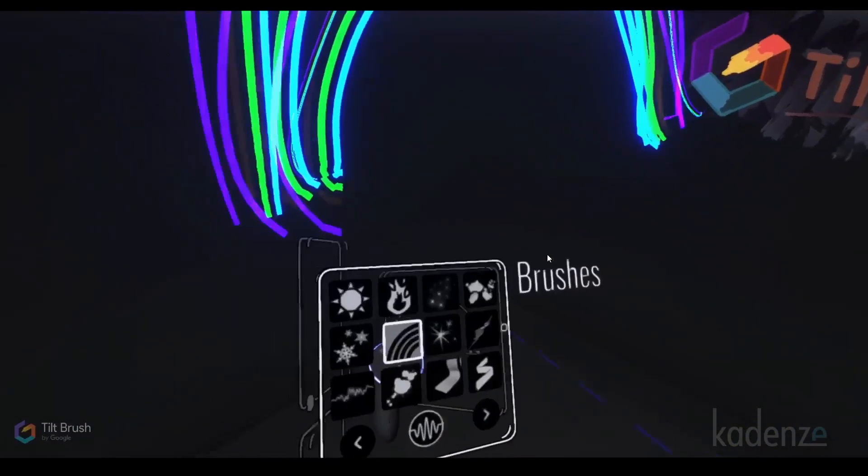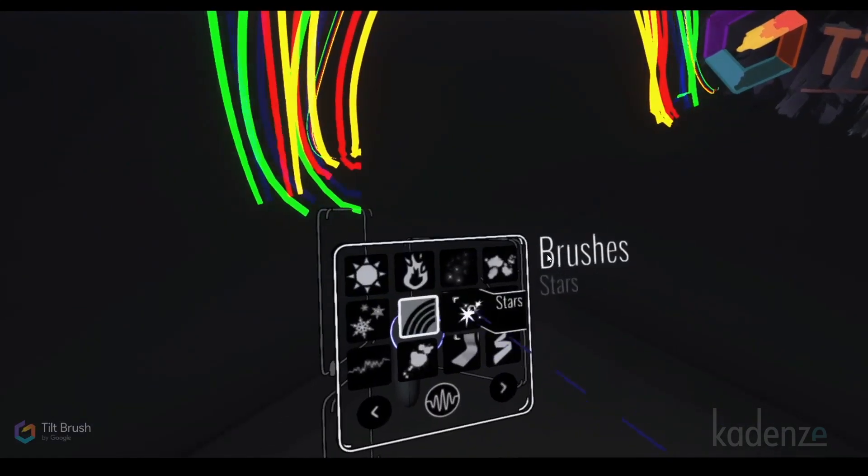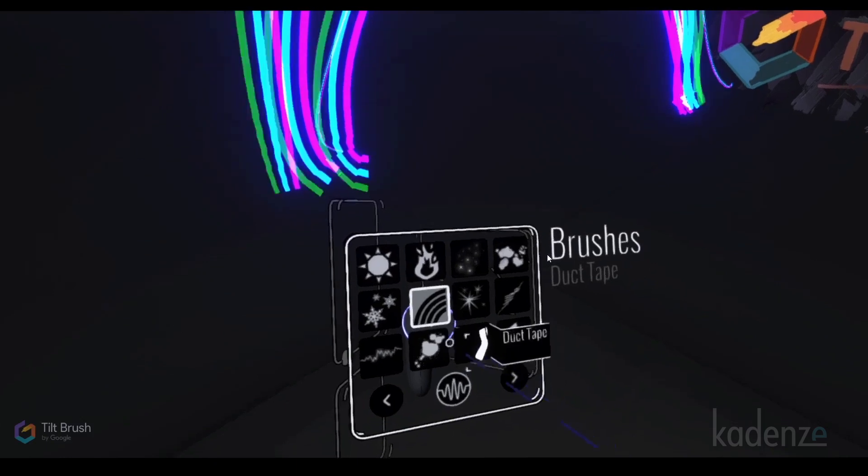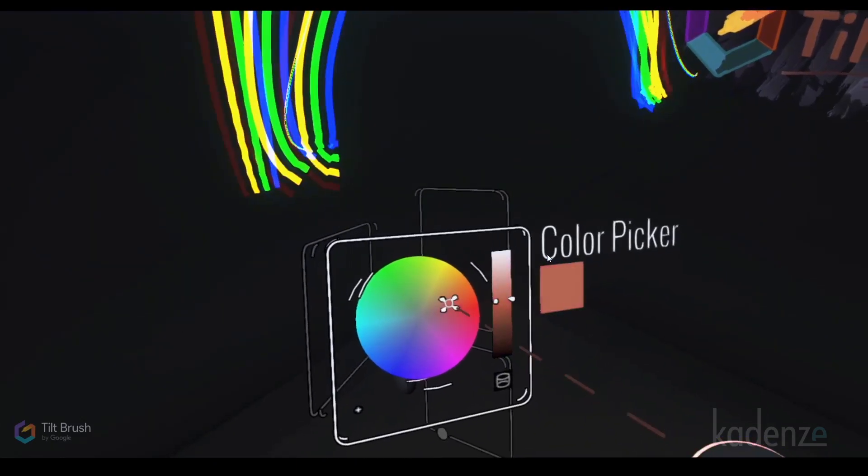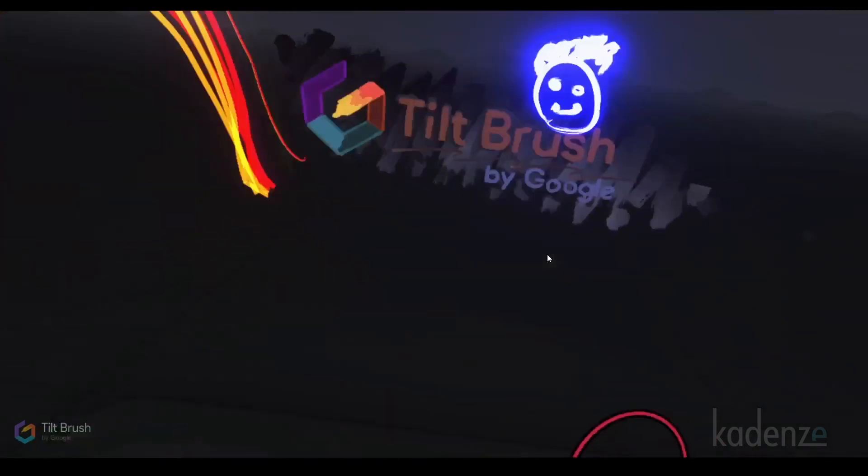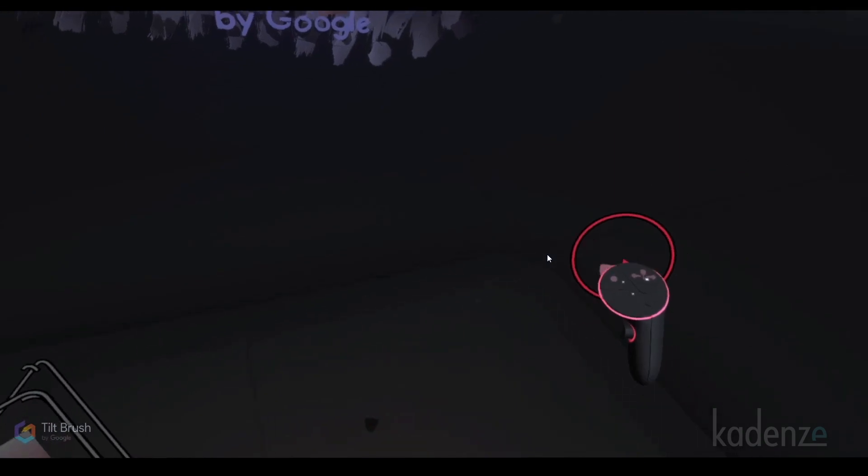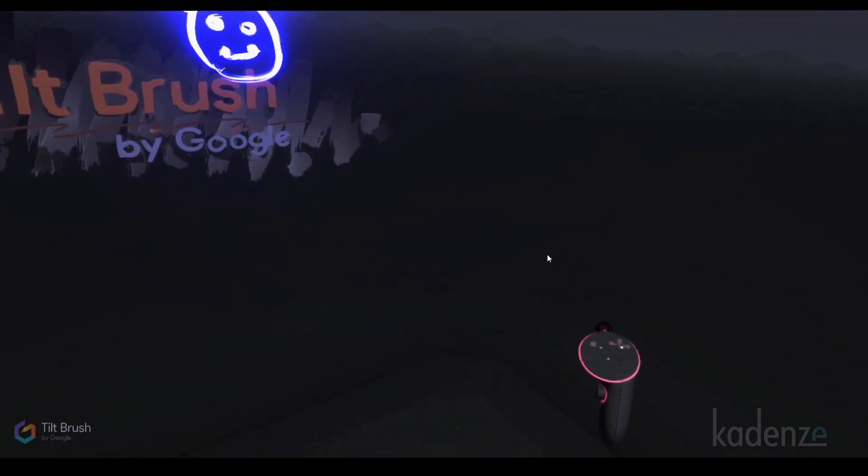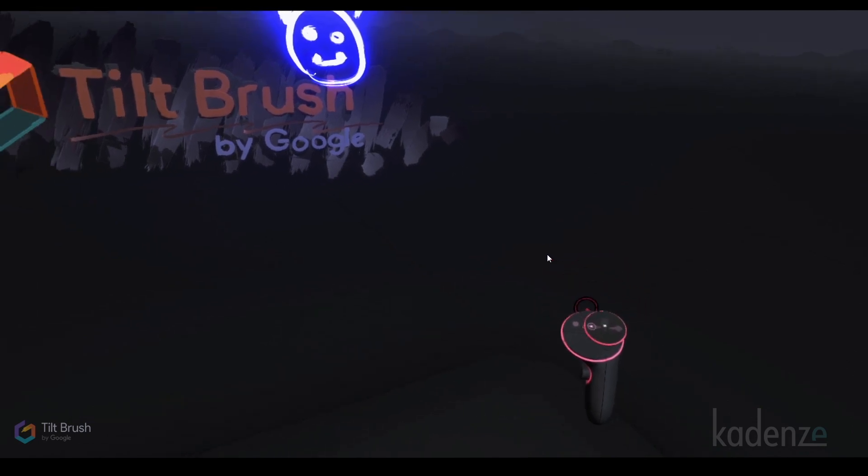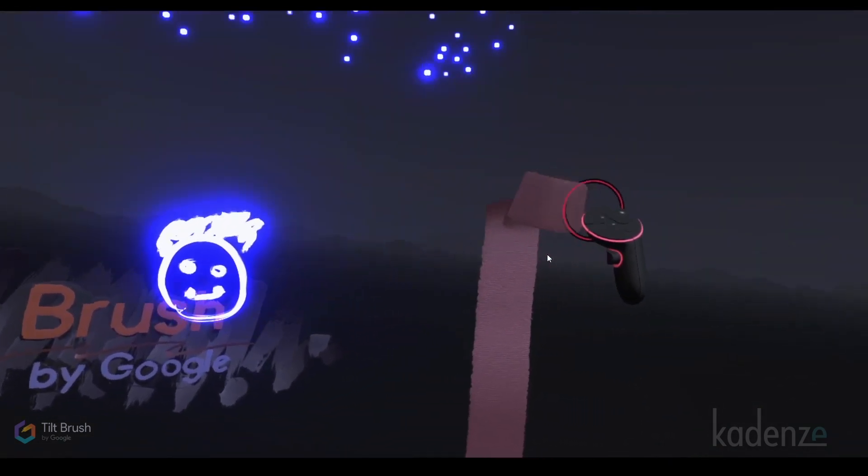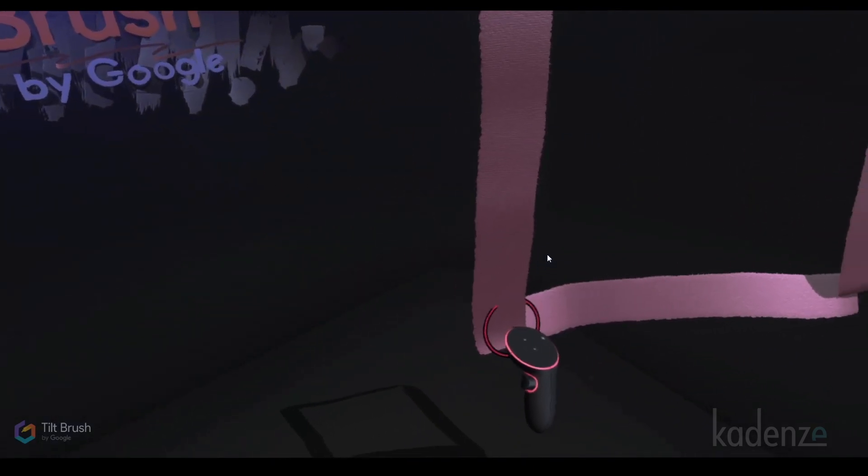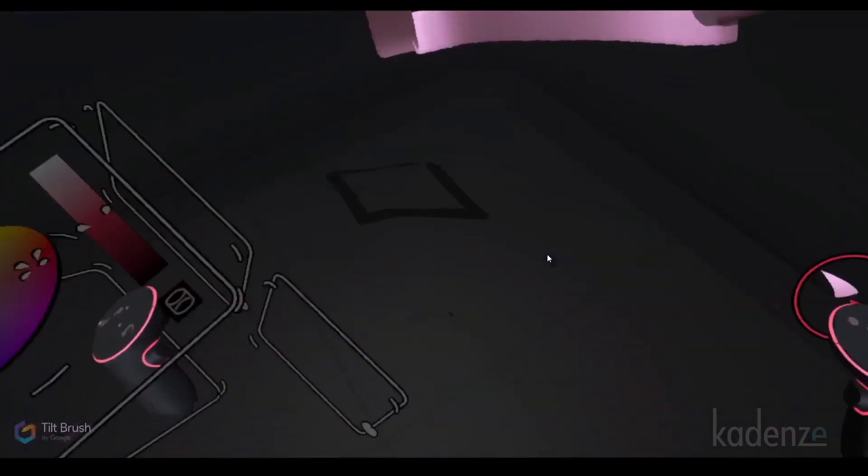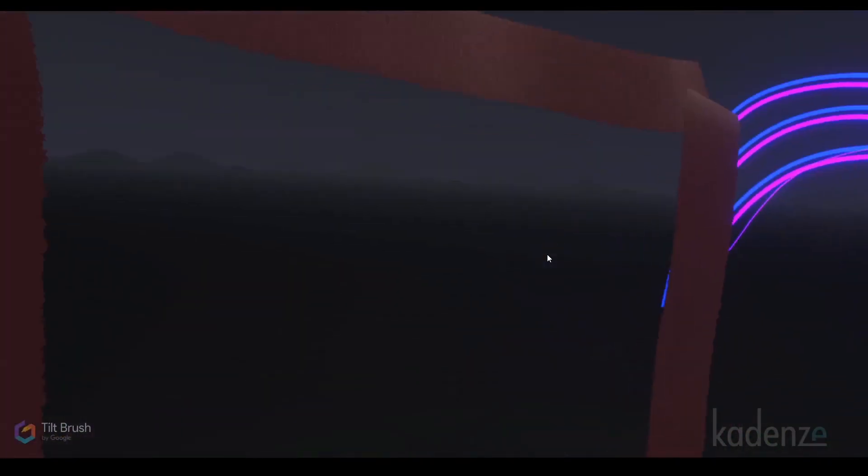There are all these different brushes. I can change the color. Now I'm in rainbow. Let's do this duct tape effect. I'll change the color. How about red? This is going to be a very wide duct tape and I can make it less wide by moving my thumb. I'm going to make a window just because I can. So there's a window and I can walk through that window and look at the other side.